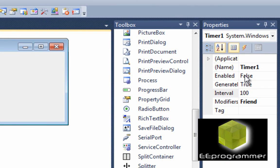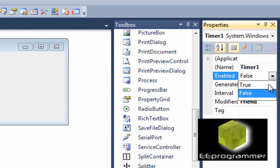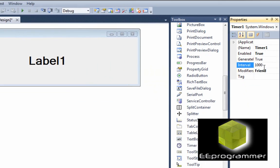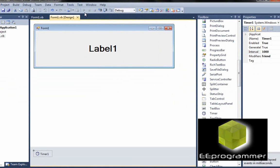Click on the timer. Go to properties. Enable. We need to change it from false to true. Update interval: 1,000 milliseconds which is equal to one second. Now we run it again.